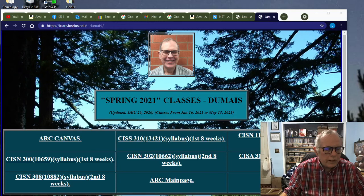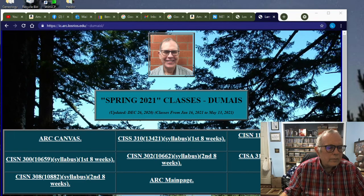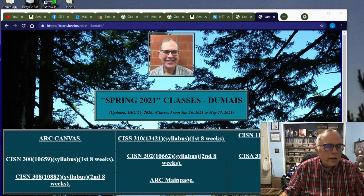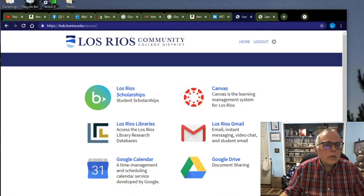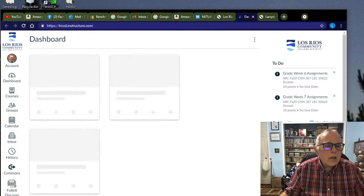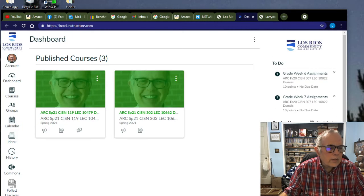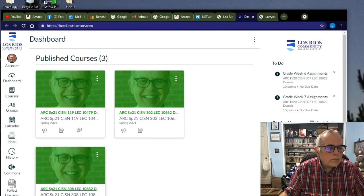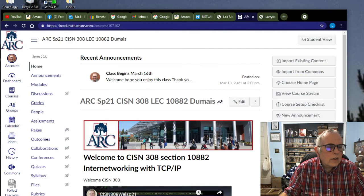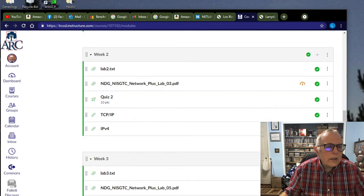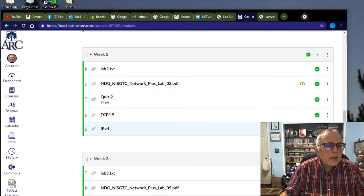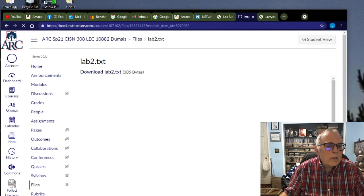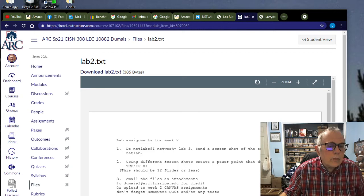Okay, here's week two for CISN 308, and let's go and see what we need to do for this week. I'm going to the Hub, and then I'm going to go to Canvas, and this is 308. And I'm going to go to Modules in 308 and look at week two. And it says in the lab, for week two,